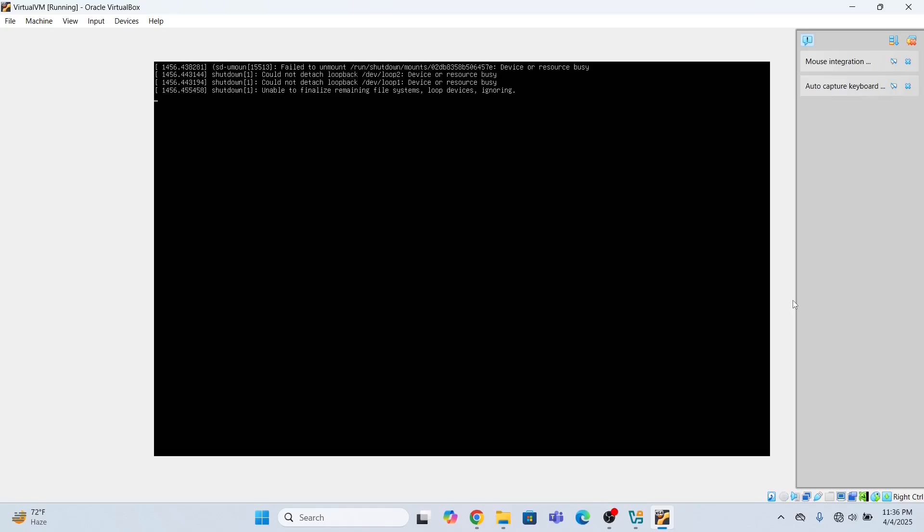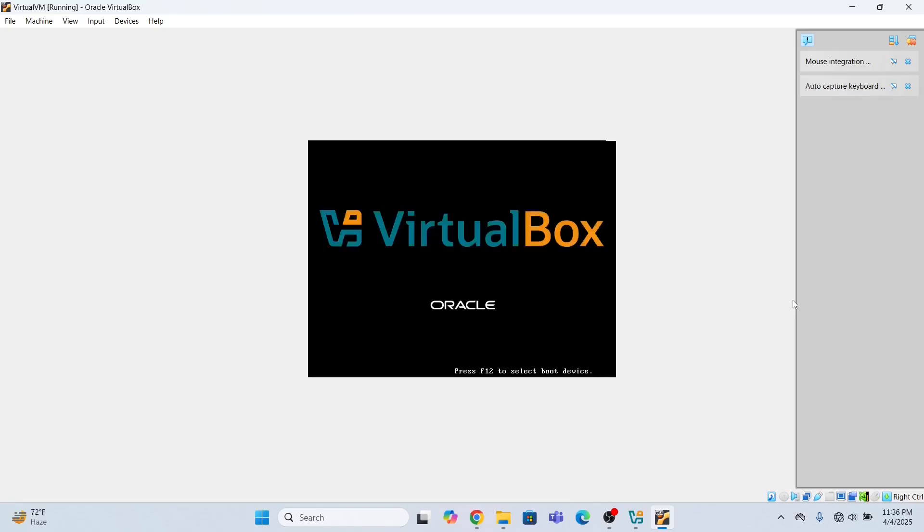So the system is automatically restarting. Look, the Ubuntu has been installed in my system. Now it is restarting at the moment. Just be patient, wait for a while until it is done and dusted.